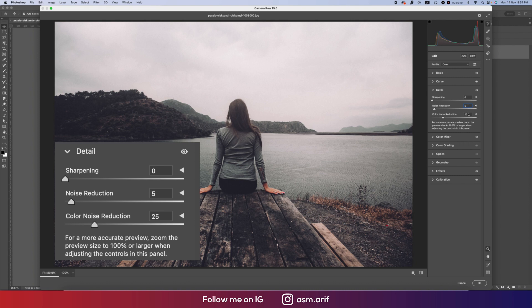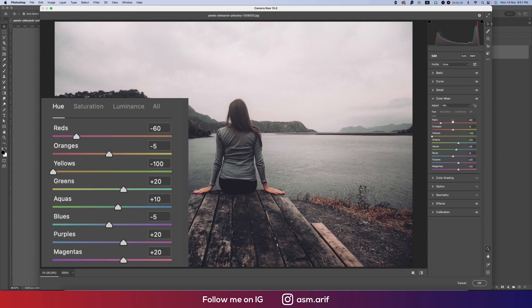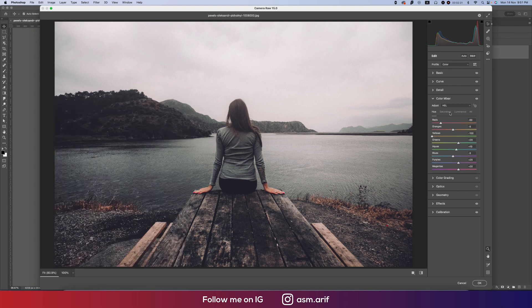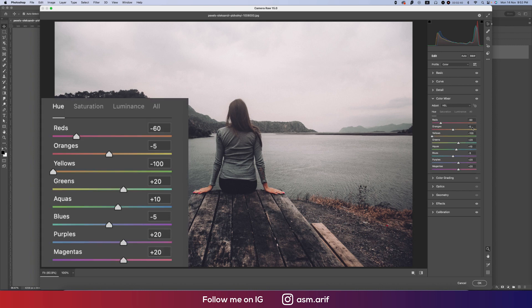In the color mixer, there's hue, saturation, and luminance. Hue determines which color it will be, saturation is the percentage of the color, and luminance is the intensity of the color. For hue, red value is minus 60, orange value minus 55, and yellow minus 100.